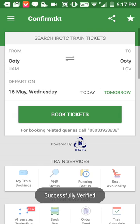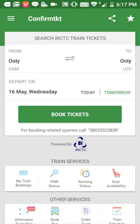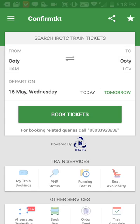You can see the message 'Successfully Verified'. This means your IRCTC user ID and password have been created on the IRCTC page. Thank you.